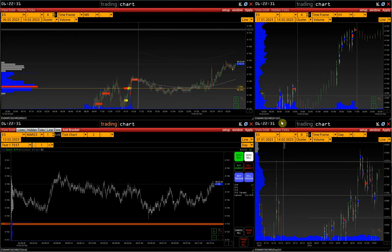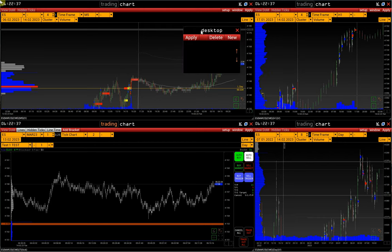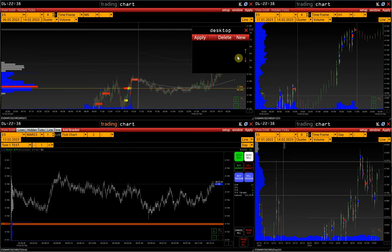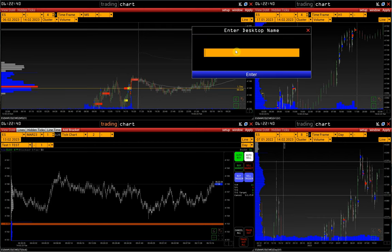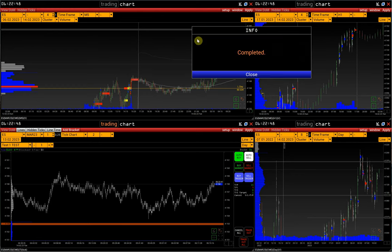Having organized the workspace, we call the desktop window with the Alt-D hotkey or from the Setup menu. Here, we click New and enter the desktop name, then click Apply. A desktop for S&P Futures is created.